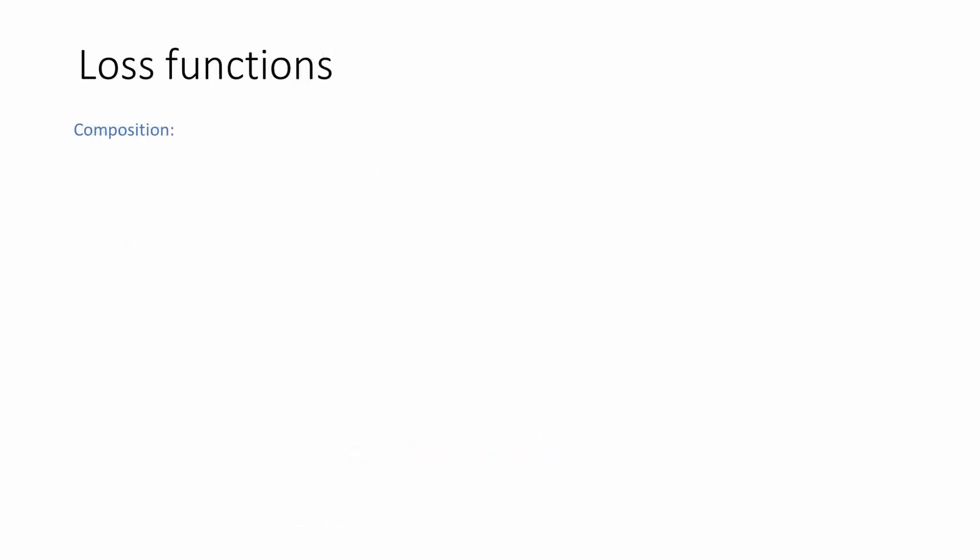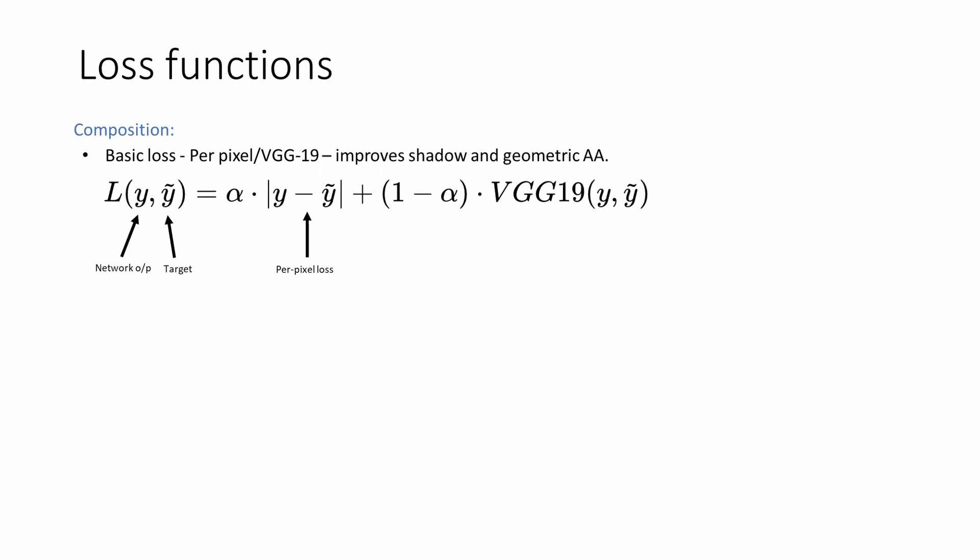Now that we have discussed our network training inputs and their selection process, we look at the composition of our loss function. Our base loss function is a weighted sum of per pixel loss and VGG19 loss. While VGG loss improves anti-aliasing, we complement it with a lower weight per pixel loss to reduce training instabilities. We see that VGG19 indeed produces sharper edges for shadow and geometric silhouettes as shown in the next clip.